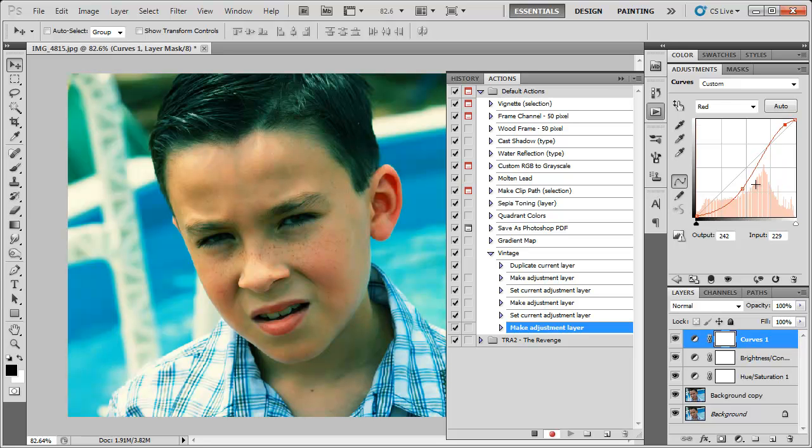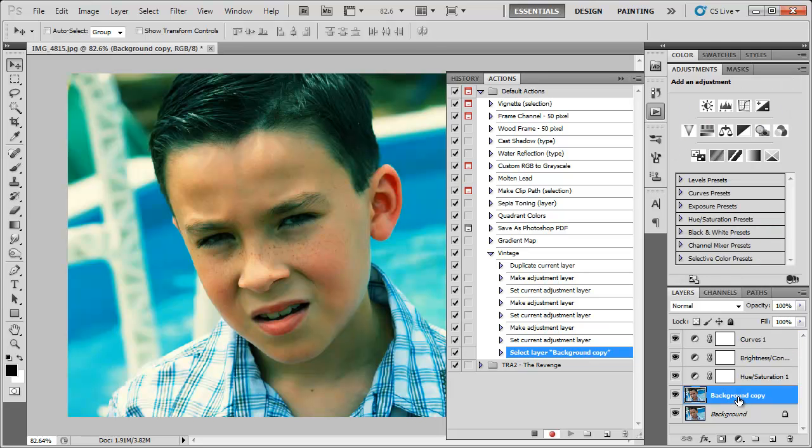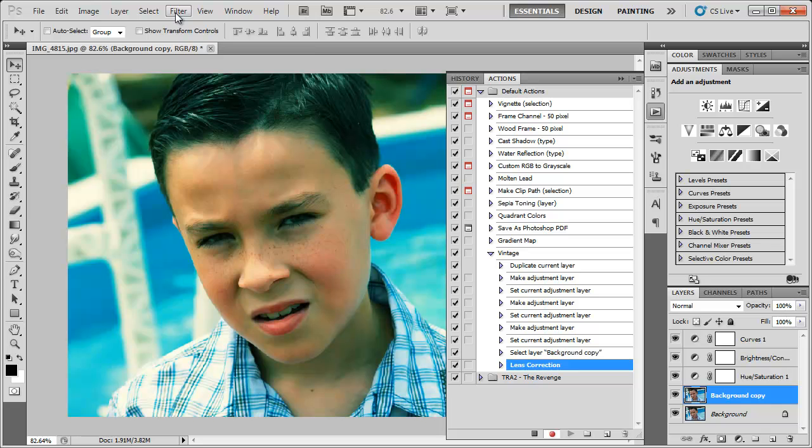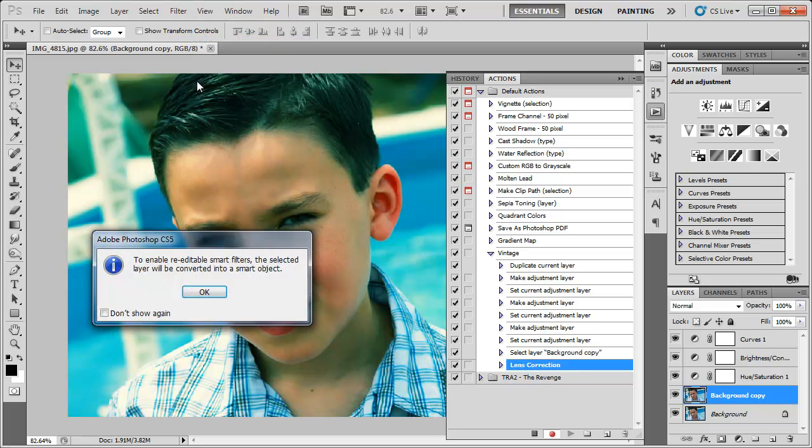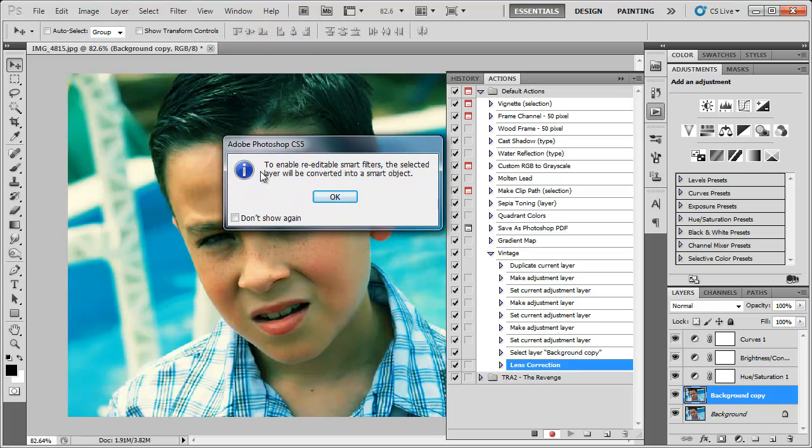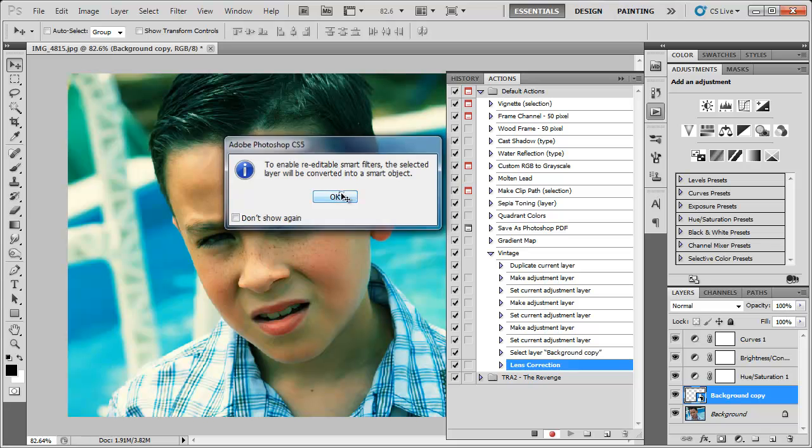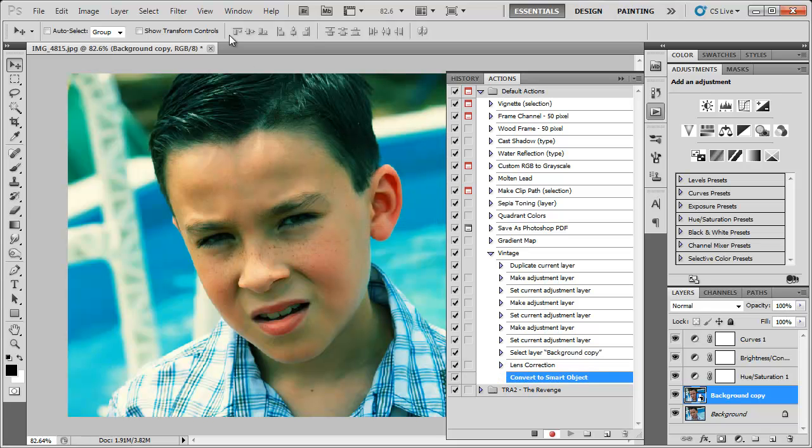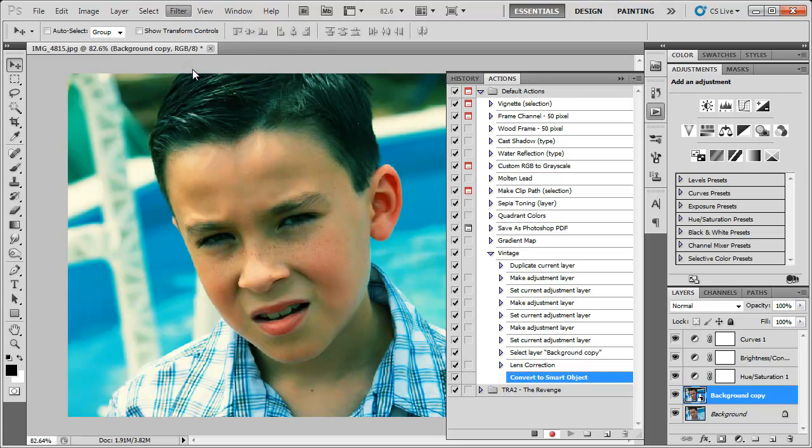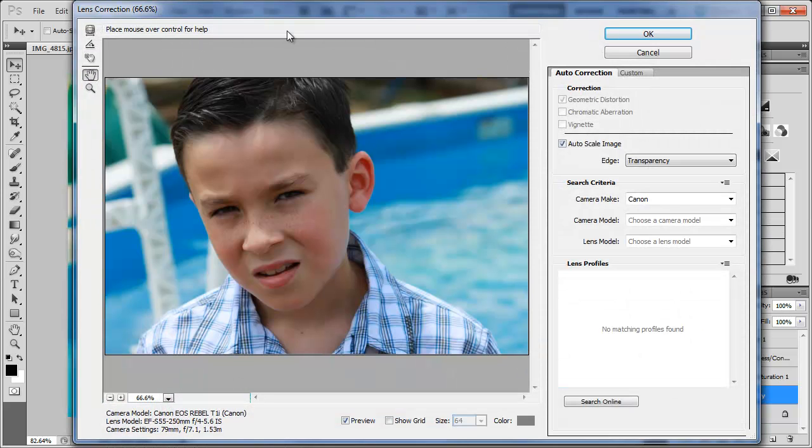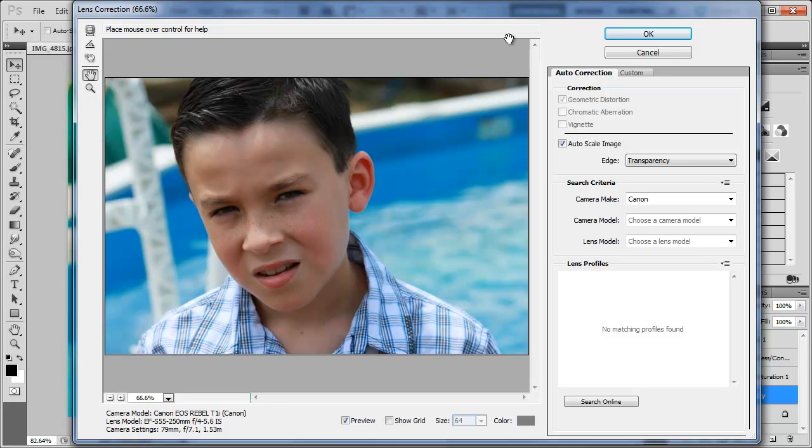And so now I am going to click on our little image here and we're going to go to filter, convert to smart filters and then you're going to get this little dialog. Click OK. Then go to filter lens correction. That's where you find lens correction in CS5. I think in previous models it might be under a different menu.